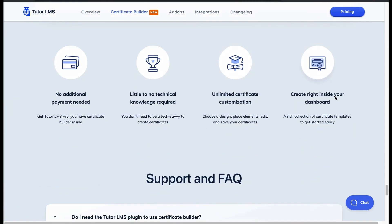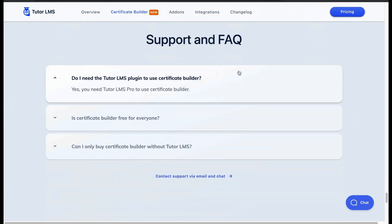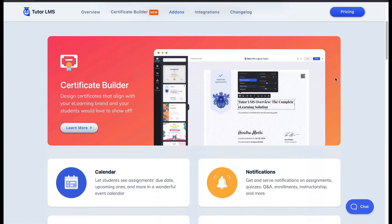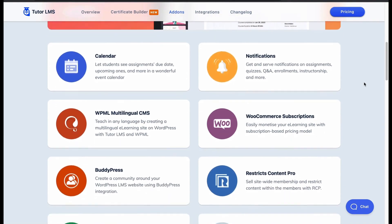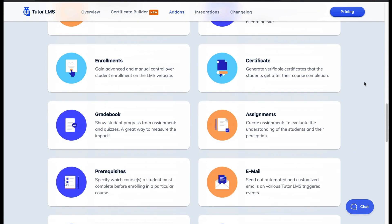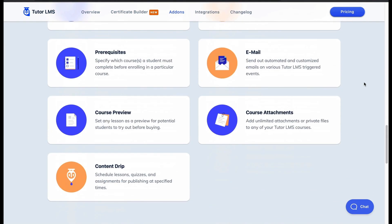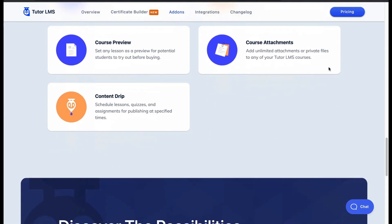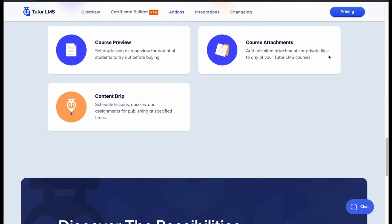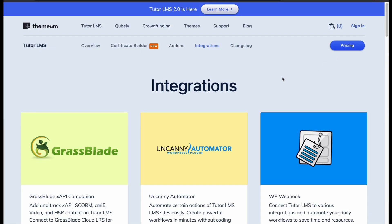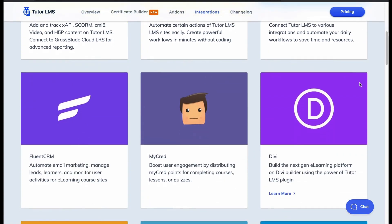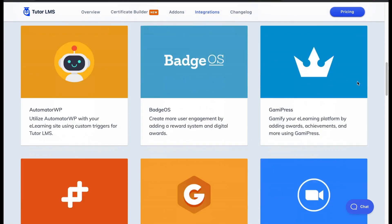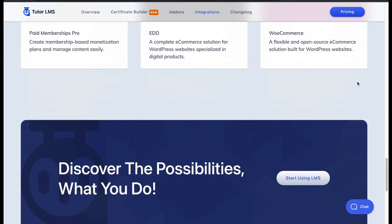For extra benefits, add-ons add other functionalities to Tutor LMS. You will get add-ons for calendar, notifications, WPML Multilingual CMS, WooCommerce, and many more. To support other plugins you can install integrations for multiple plugins — check their integration list.